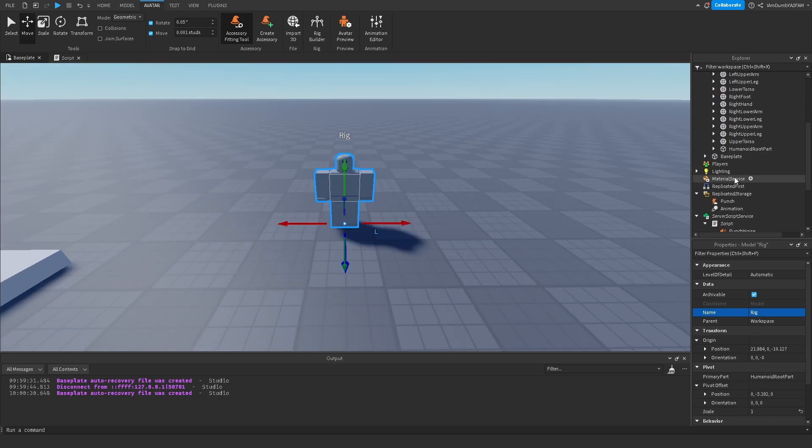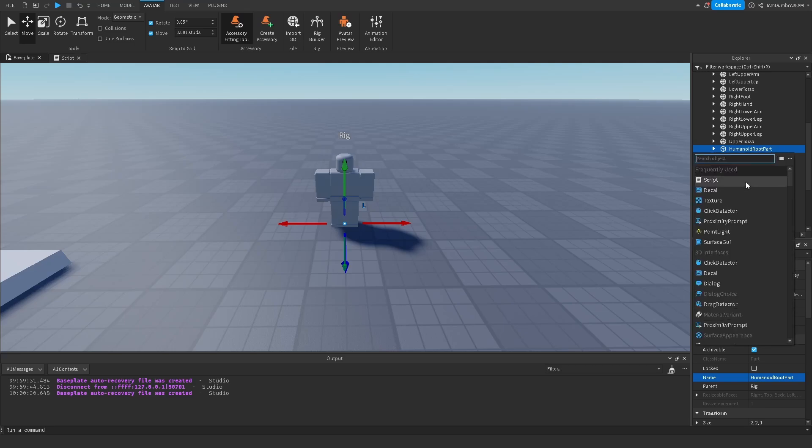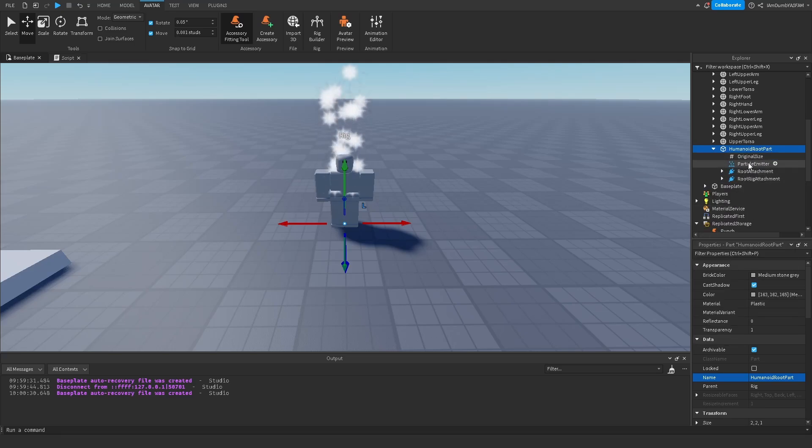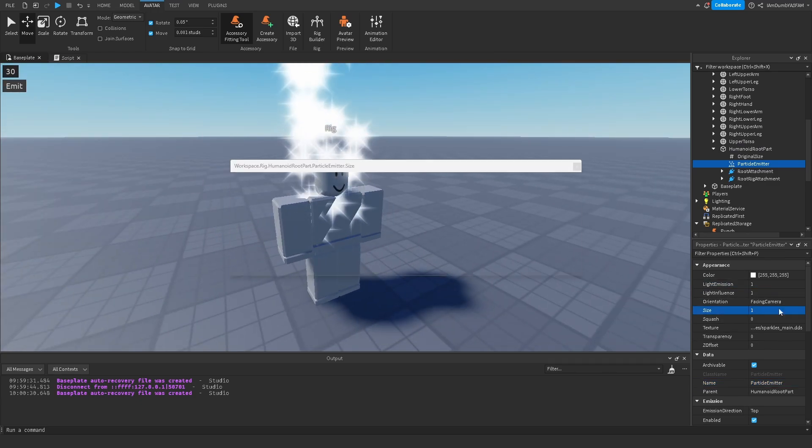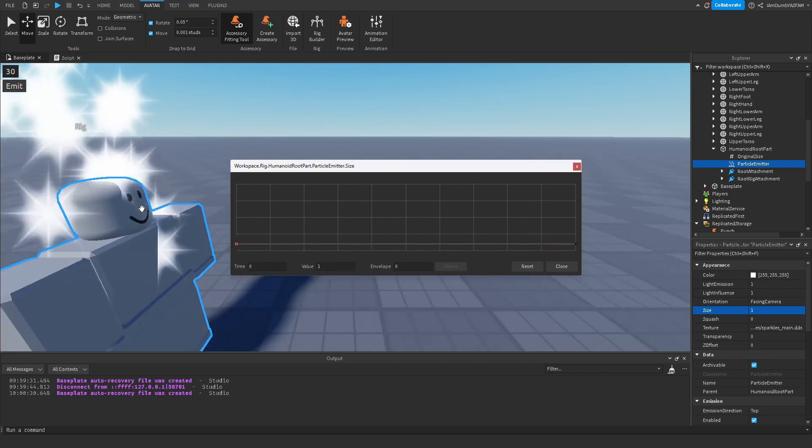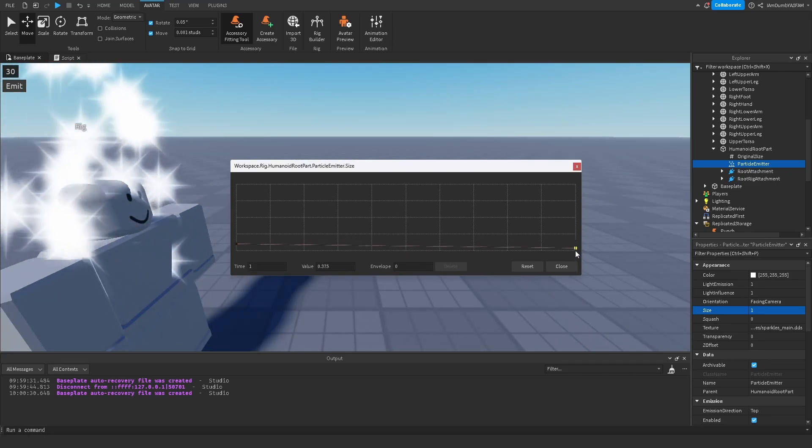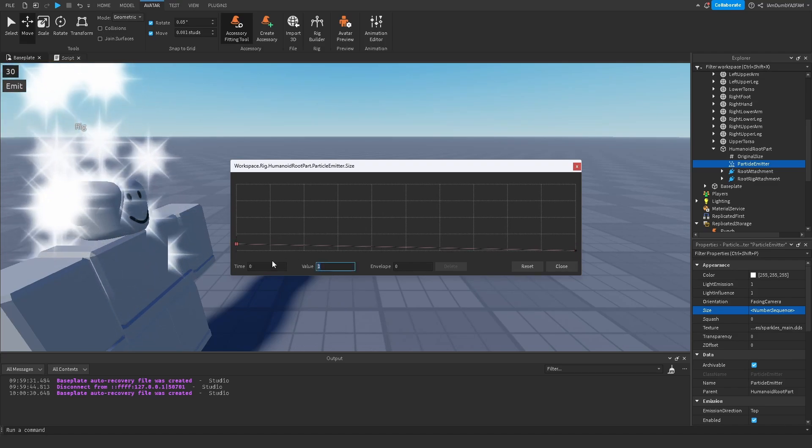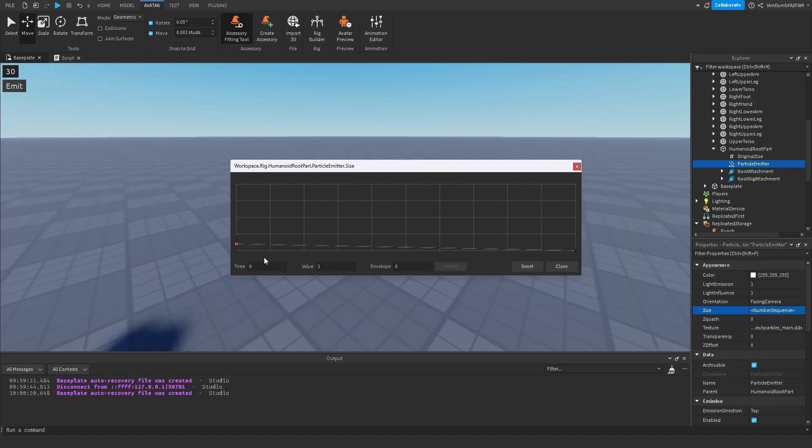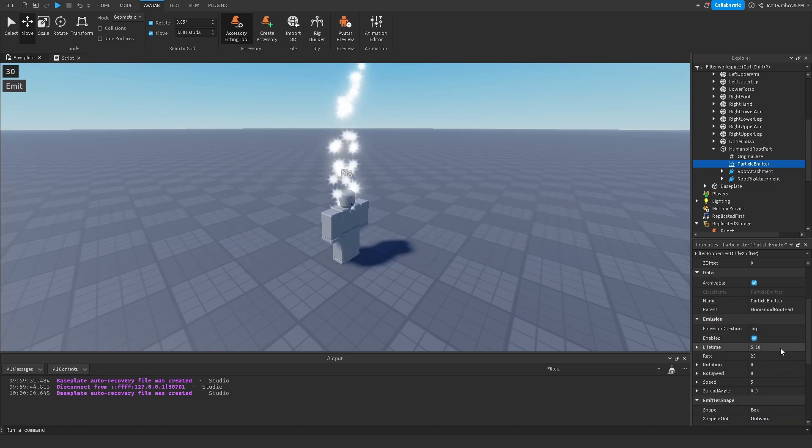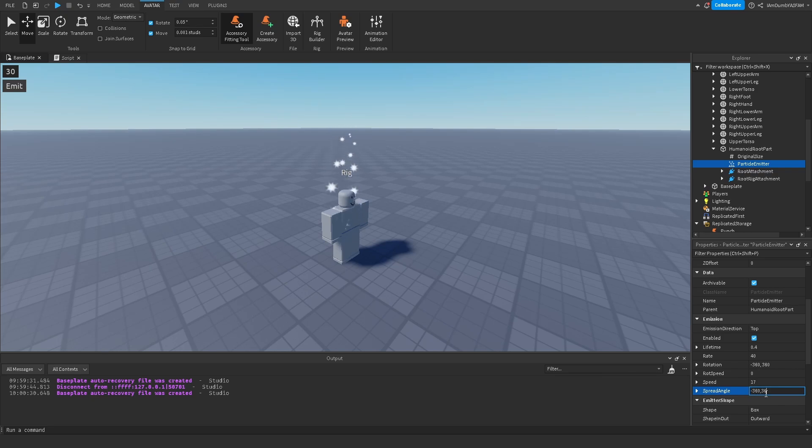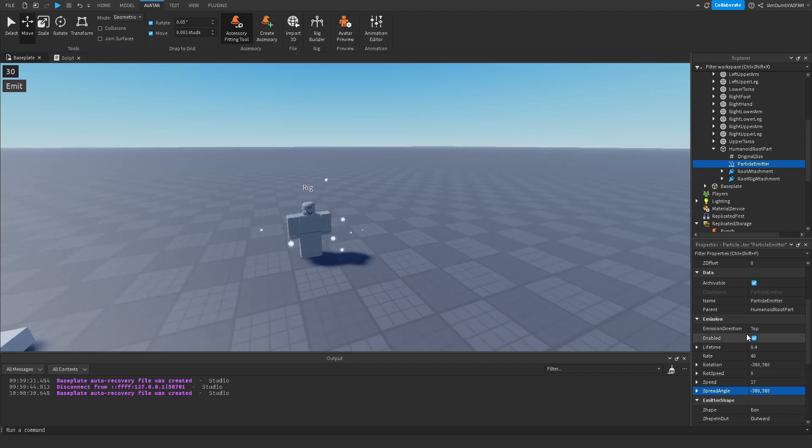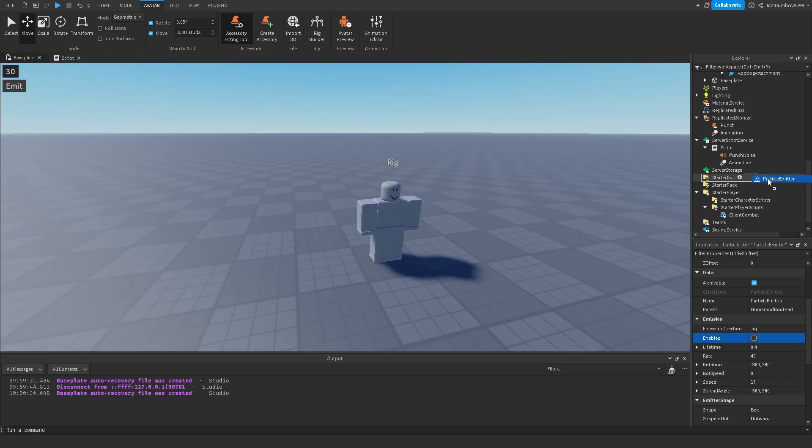Now I'm going to go to humanoid root part and then I'm gonna insert a particle emitter. Now here you just do whatever you want with it, make it look good. I already played with it a little bit. So if you want you can just copy my settings. You want to disable the enable part and then you want to drag this into your script.